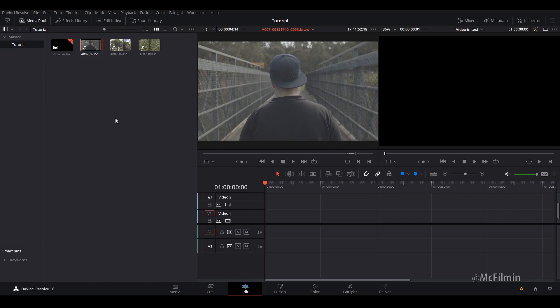The only downside to doing it inside of the edit tab is there are a few limitations. In Fusion you can keep building onto it and create something extremely customizable.